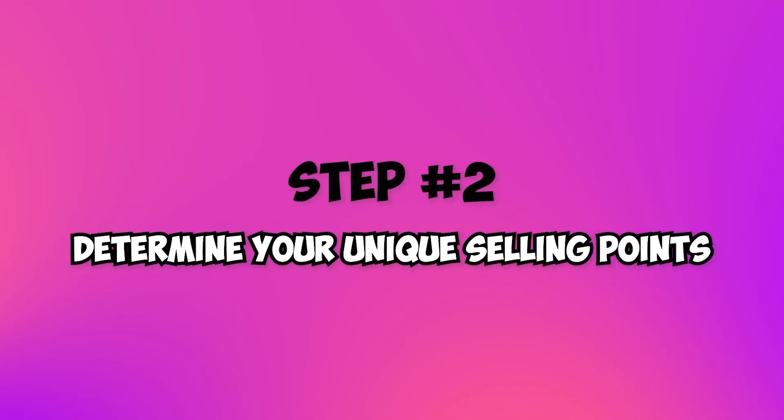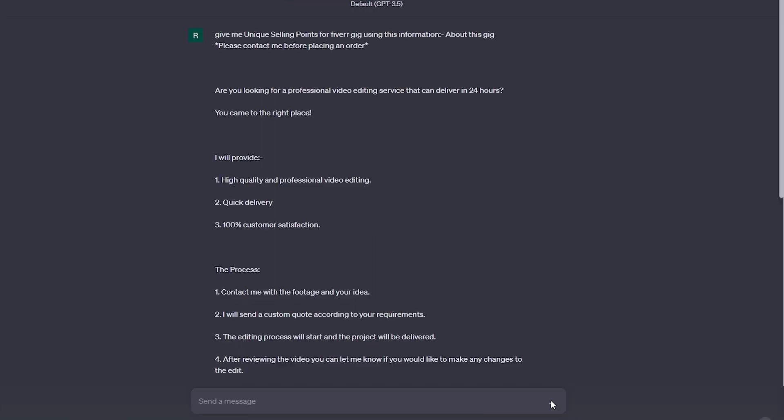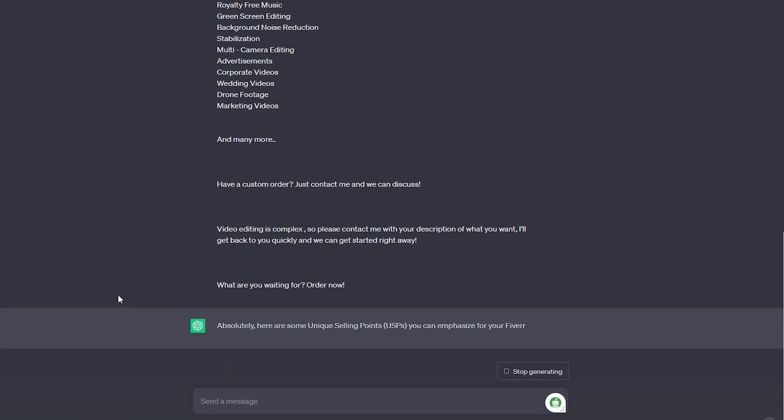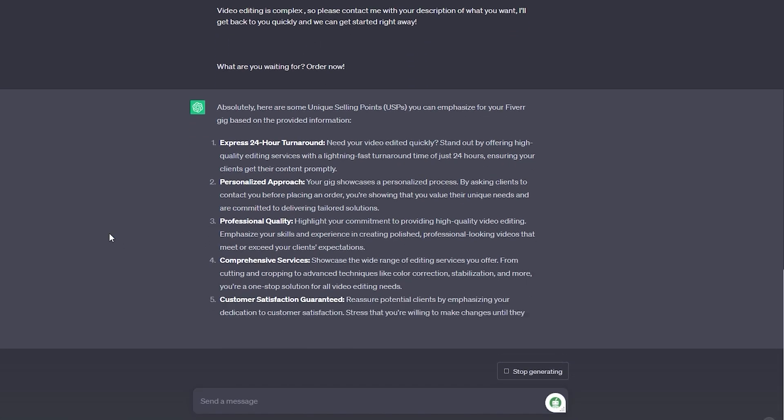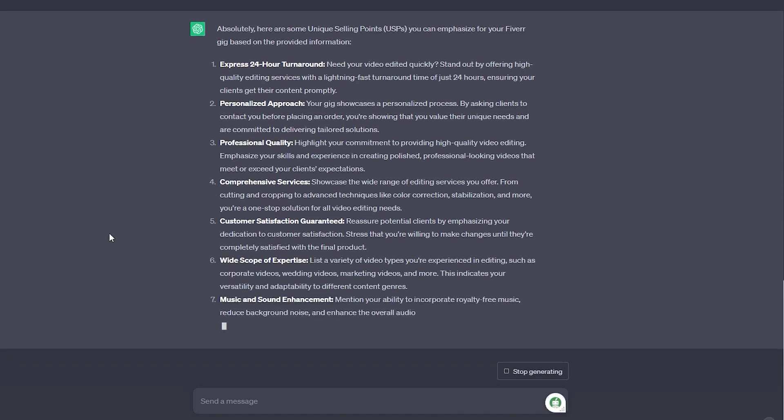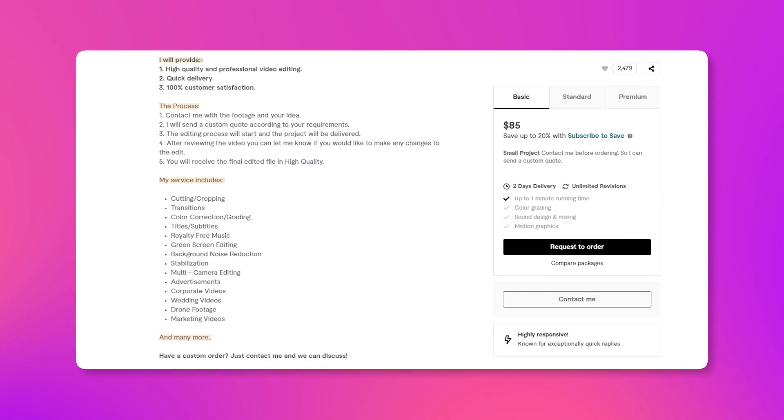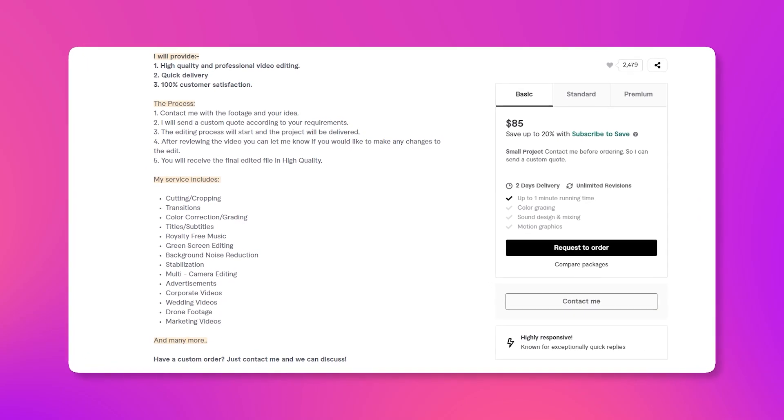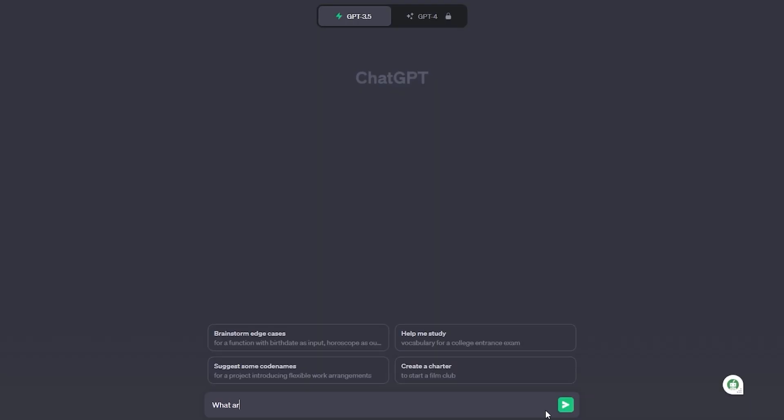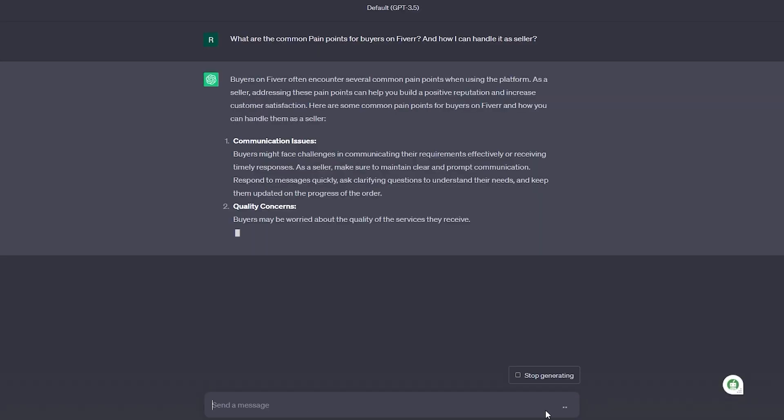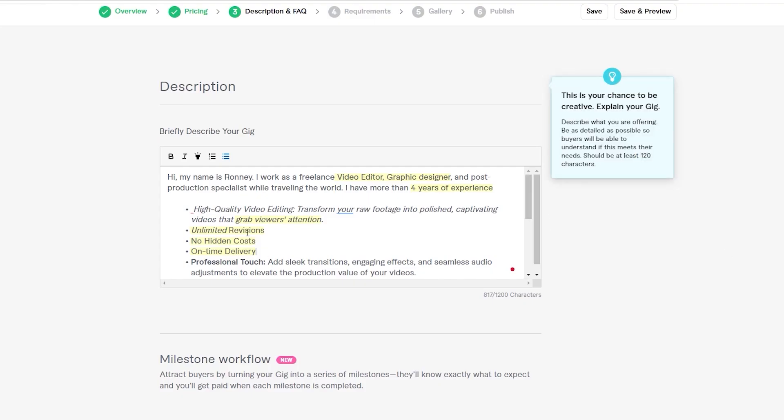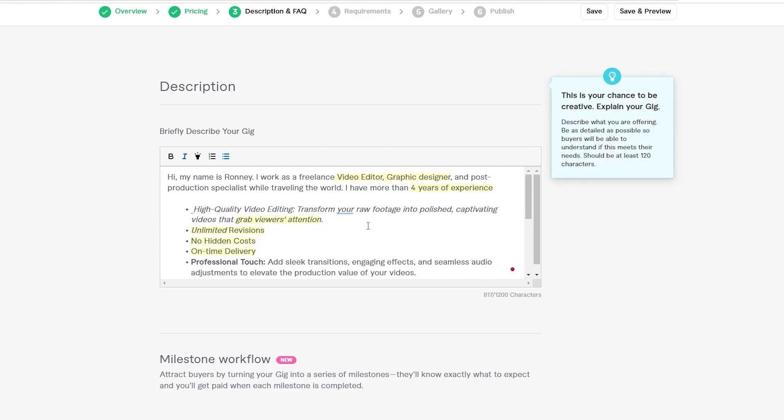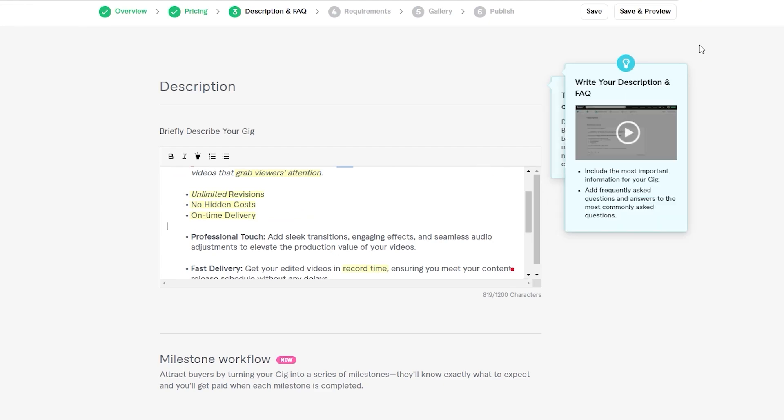Step 2: Determine your unique selling points. What makes your gig stand out? Uncover your unique selling points with ChatGPT assistance. Highlight these special features in your gig description to justify a premium price. Step 3: Identify buyer pain points. ChatGPT can help you uncover common pain points your target audience faces. Showcase how your AI-powered gig addresses these issues, making buyers eager to pay.